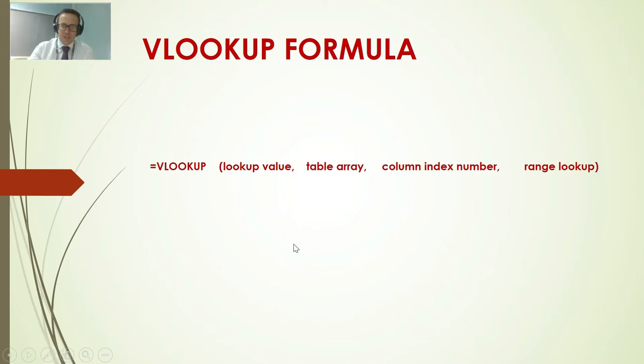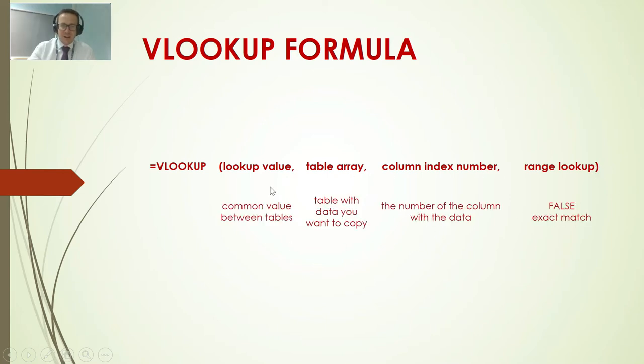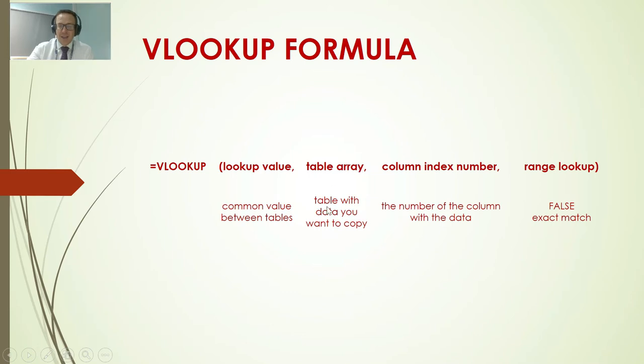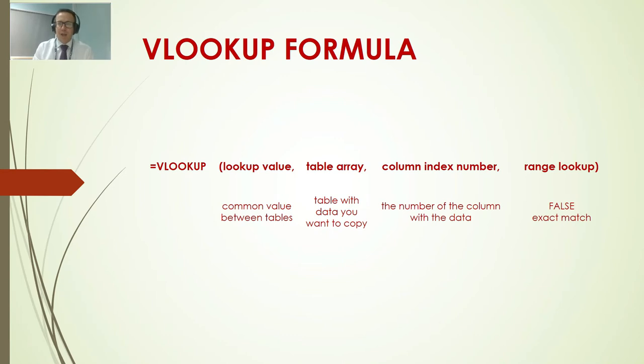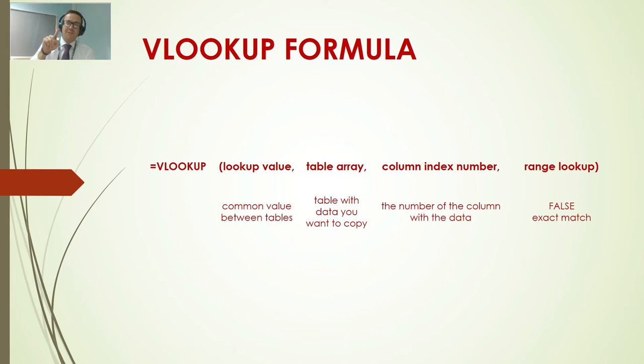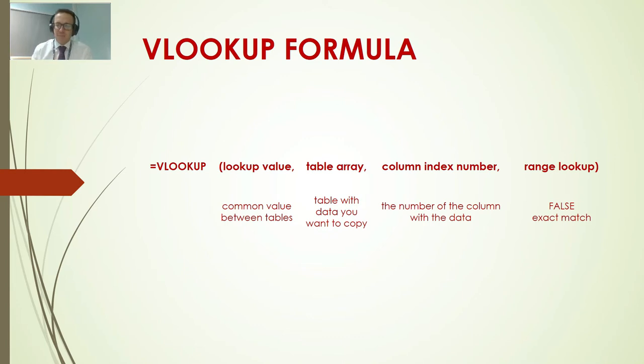Just to explain what these are, the lookup value is the common value, that's the student ID. The table array is the table which you want to get the data from to put with the other data. The column index number is the column number of the table you're copying from and range lookup is false. I'll explain this in a second.